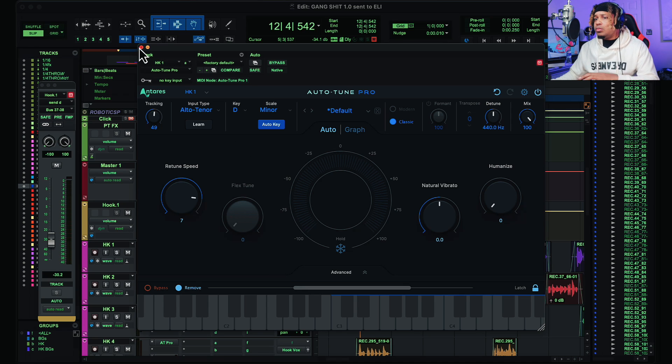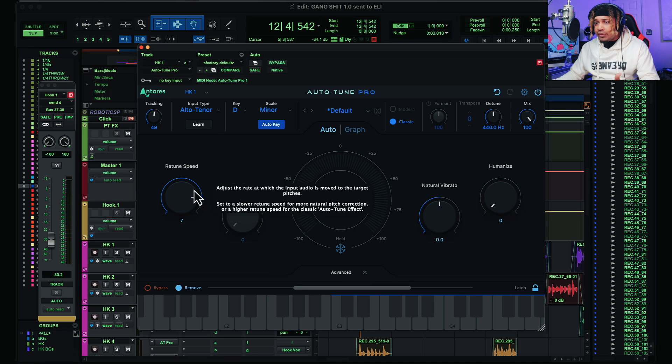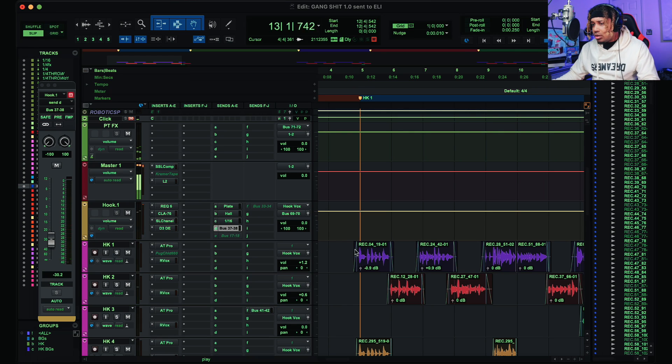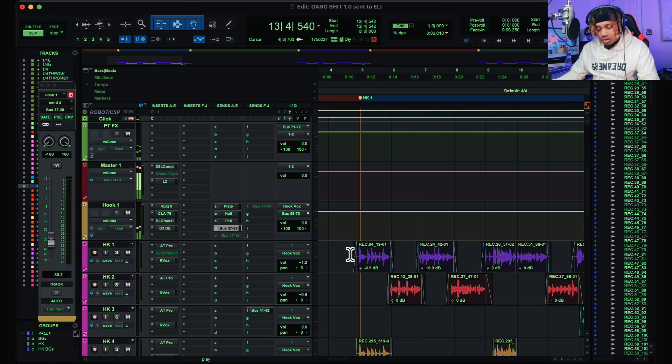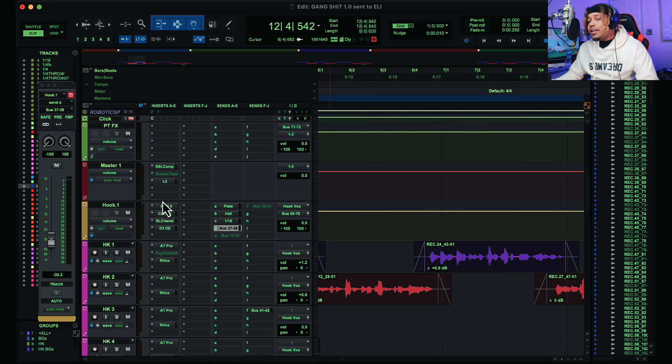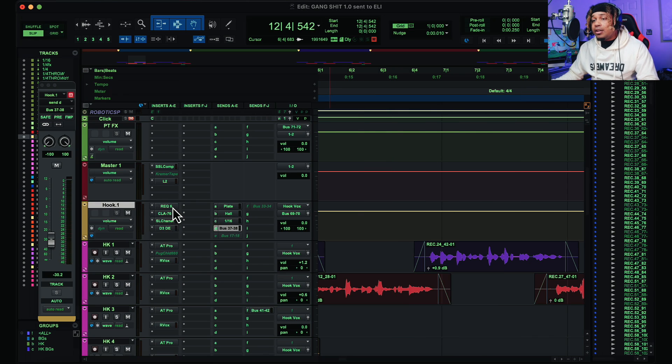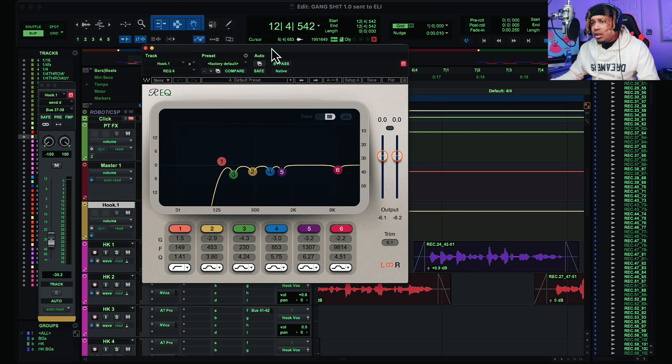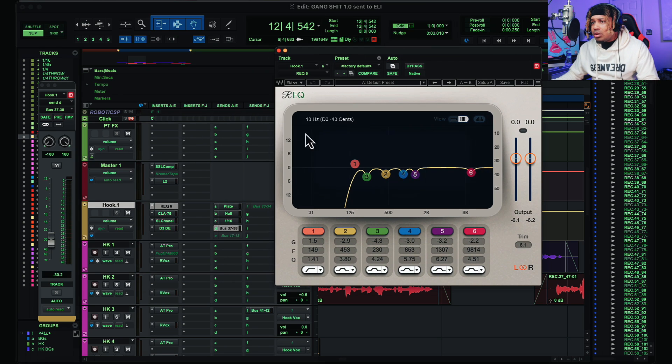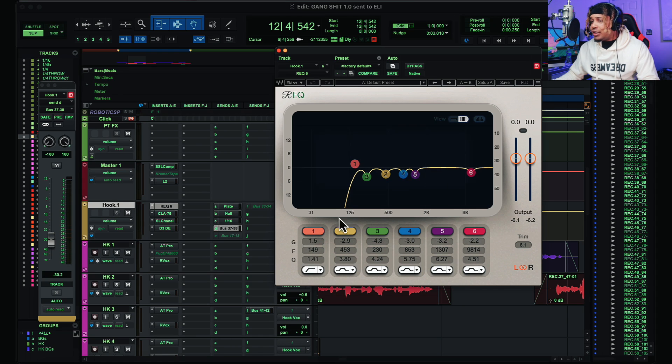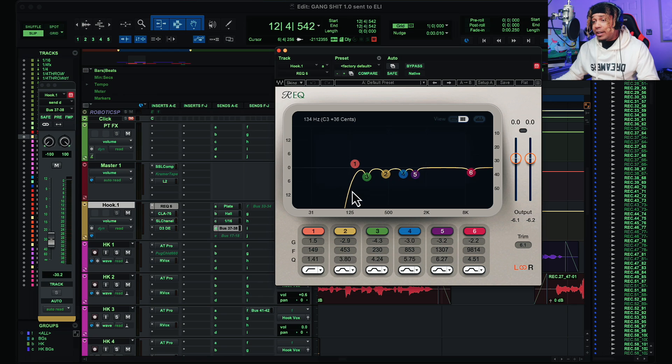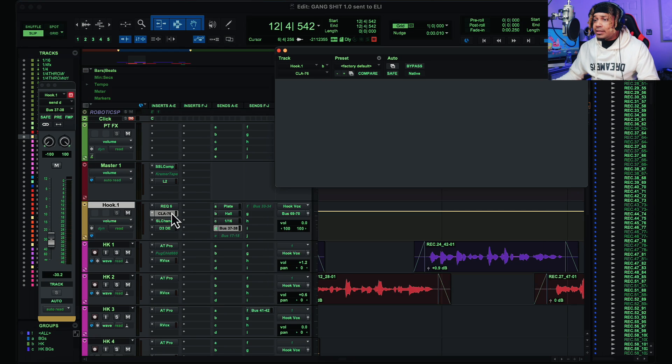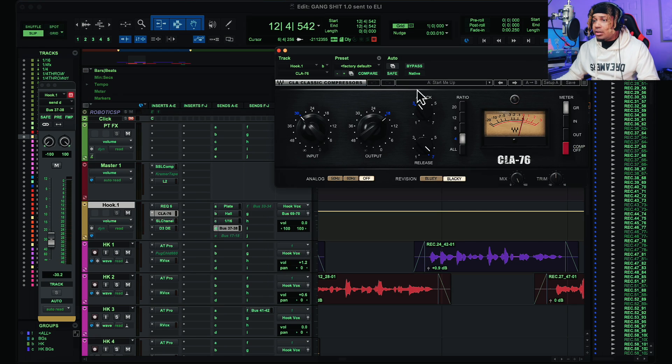So hook one is going to this bus right here, and on the bus we have a Waves plugin. That's on Renaissance EQ6. So yeah, that's that right there. If you want to screenshot these settings, you can right now. Just screenshot it right now. Then we're gonna look at the 76. If you want those settings, screenshot that.